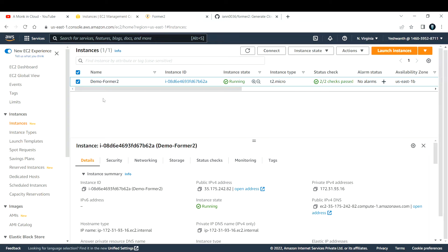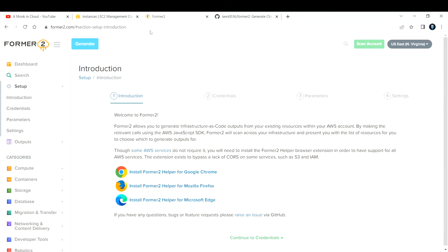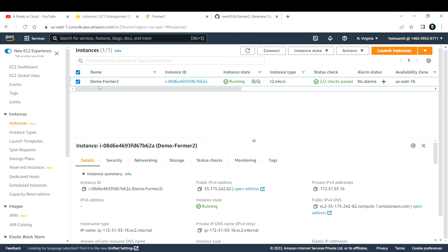It would be a big task to do that manually. In Terraform we have an import function, but one easier solution is to use the Former2 tool. This is an open source tool. What you need to do is install the Chrome extension, provide some details, and it will scan your entire account and give you all the resources so you can export or create a template for whichever resource you want.